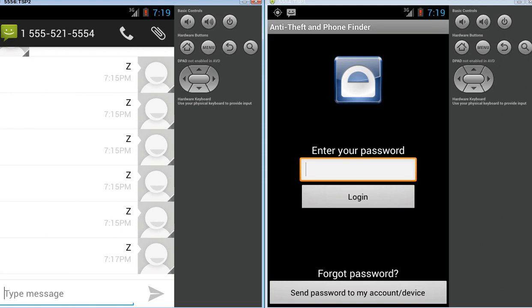When you first start it, you enter a password. It's password protected, of course. And for the app, I've just got four A's here. Let's log in.